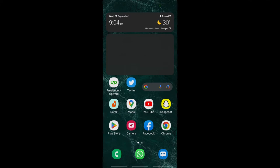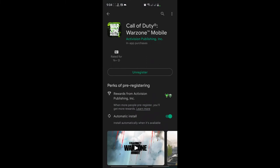Today I'll tell you how we can install Call of Duty Modern Warfare on Android. You have to go to the Play Store and search for Call of Duty Warzone.